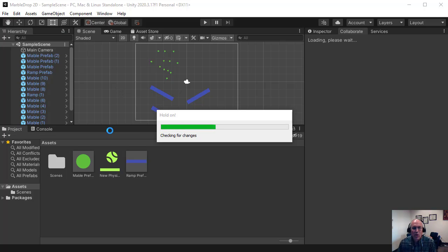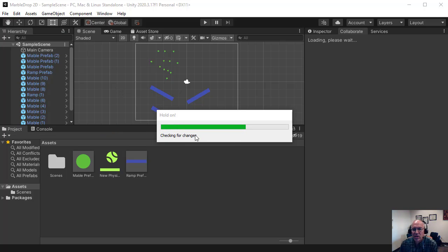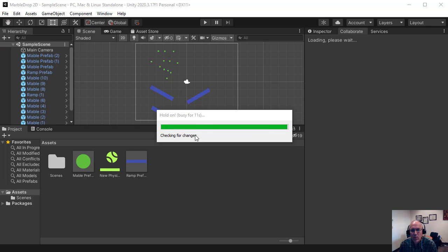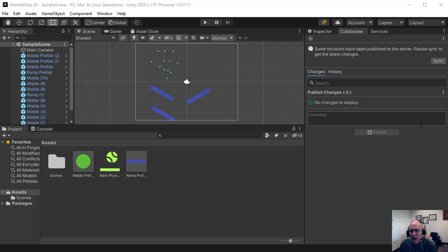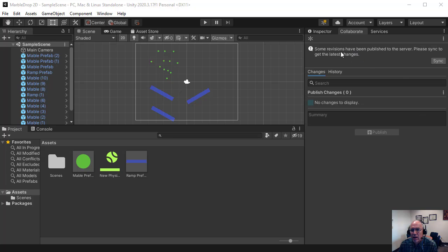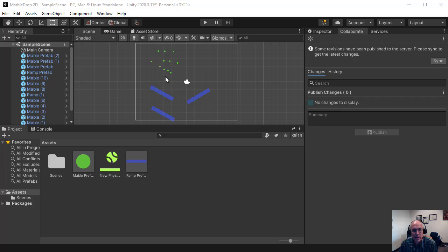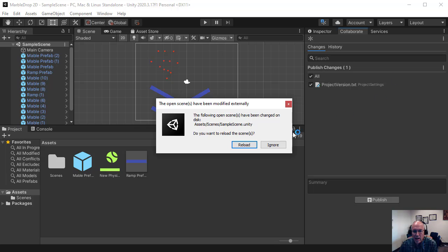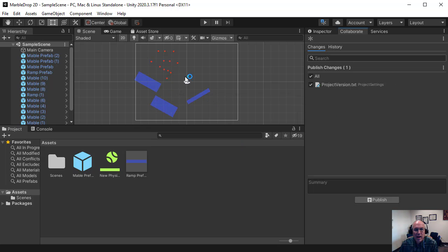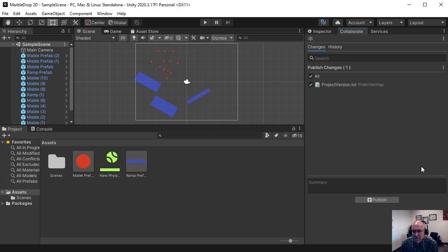So now when I open up the project, it says, hold on, it's checking for changes, because it knows this is a shared cloud project. So it will wait a bit, but it'll check changes here. And it says, some revisions have been published to server. Please sync them here. So there's some changes on here. In fact, I changed some of the colors of things. So I'm going to hit sync, and it will download the new version, and we can reload this scene. And so notice the balls are, the marbles are different colors, and some of these are different shapes. So it has re-synced that scene.